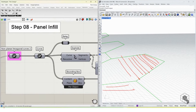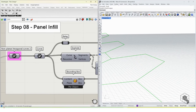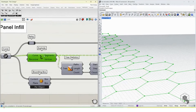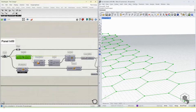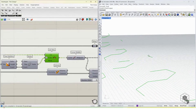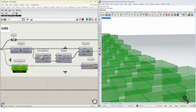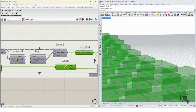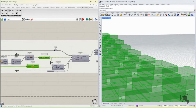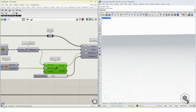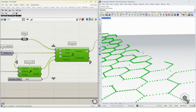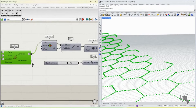The shading elements are linear in shape and can run in either direction — we choose that at random. We take the hexagon curves, explode them, take one curve from each hexagon and find its midpoint, then take the bounding box of the hexagon to find its center. This gives us a vector which we use to contour the hexagons.